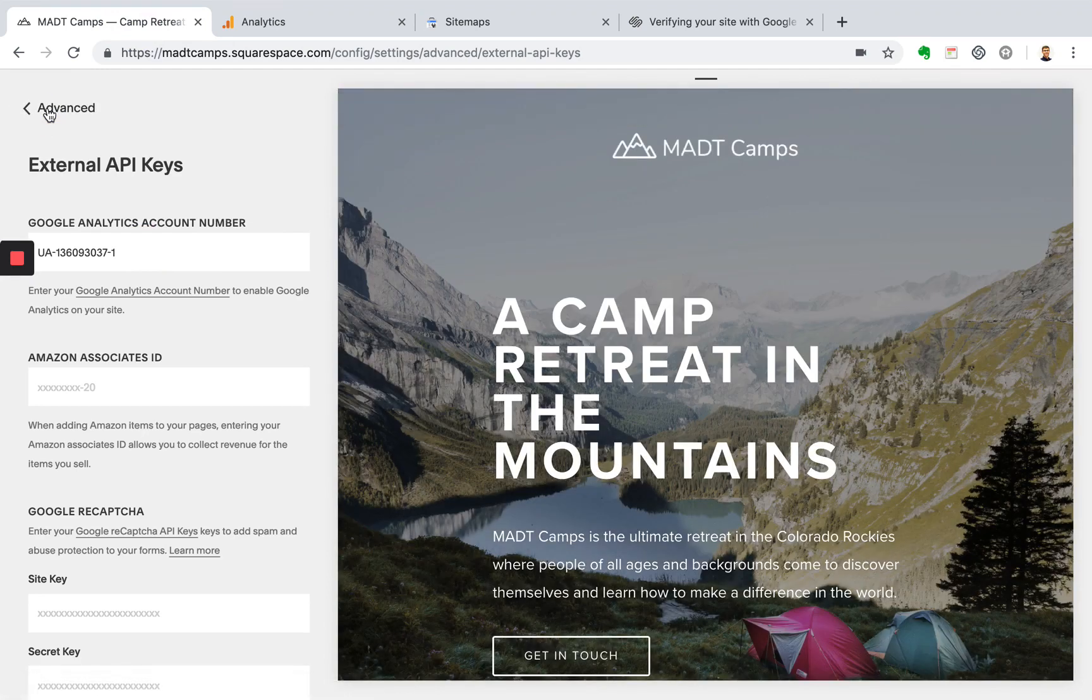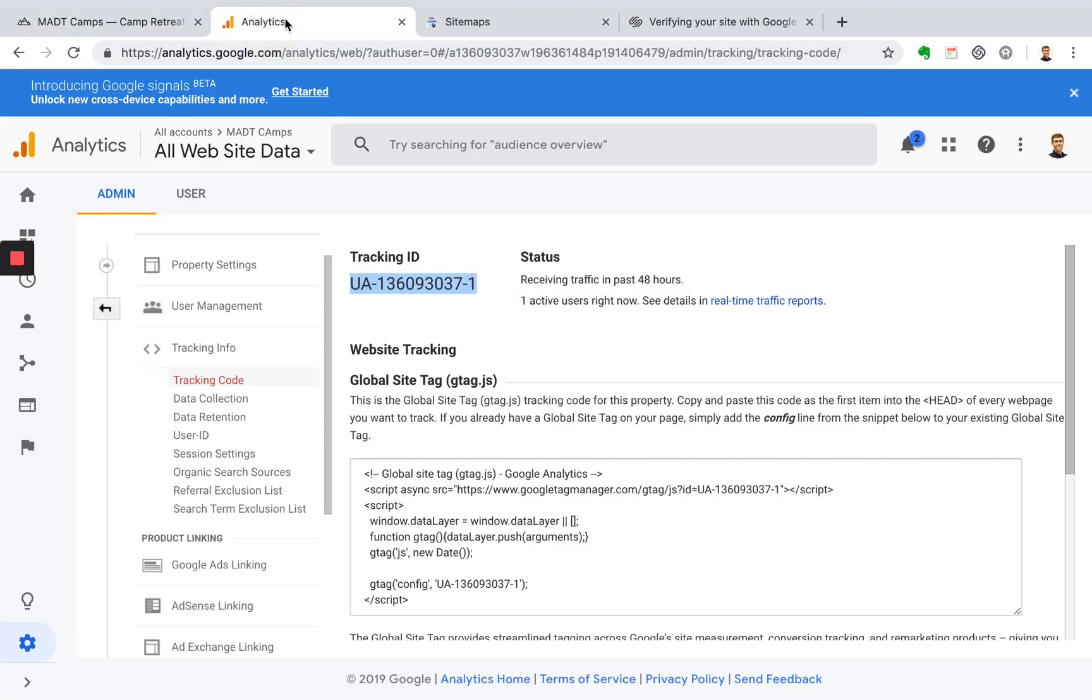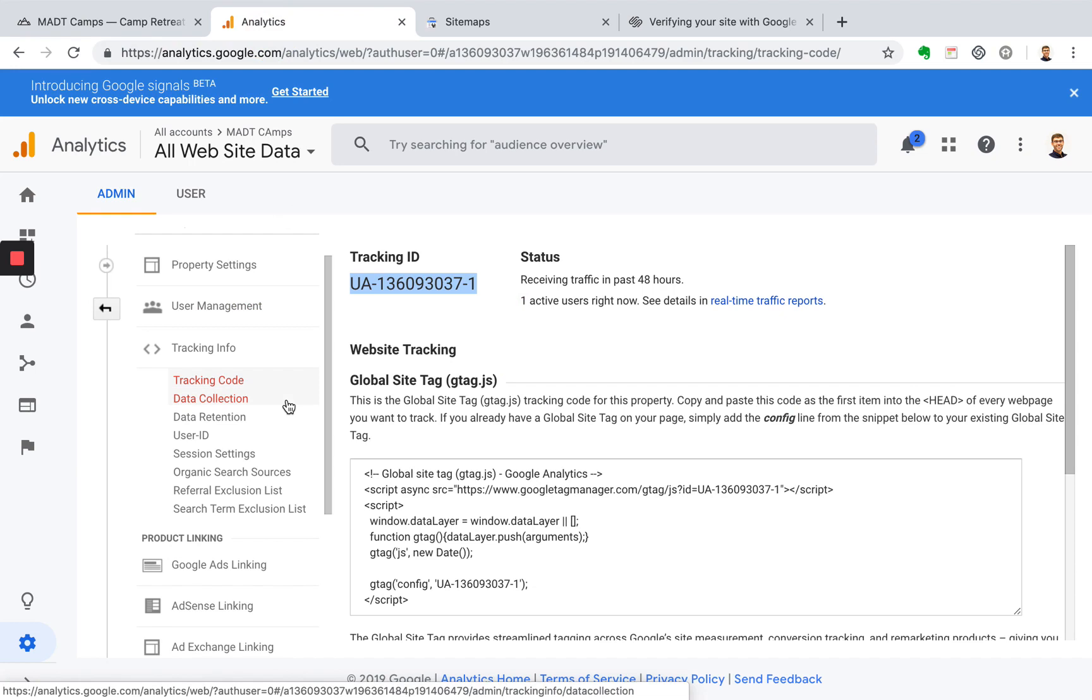So now this will allow you to add Google Analytics to your website. So now you can come here and view some of that same data and even a little bit more advanced data than what Squarespace offers. To get insights into where people are visiting from, what locations they're visiting from, popular pages on your site, and a whole lot more.